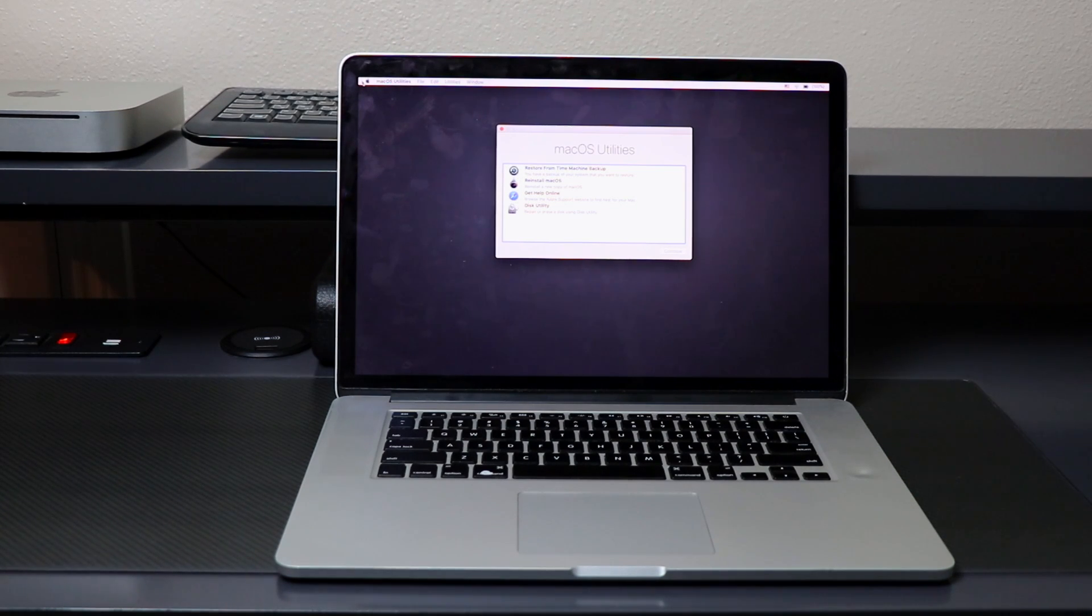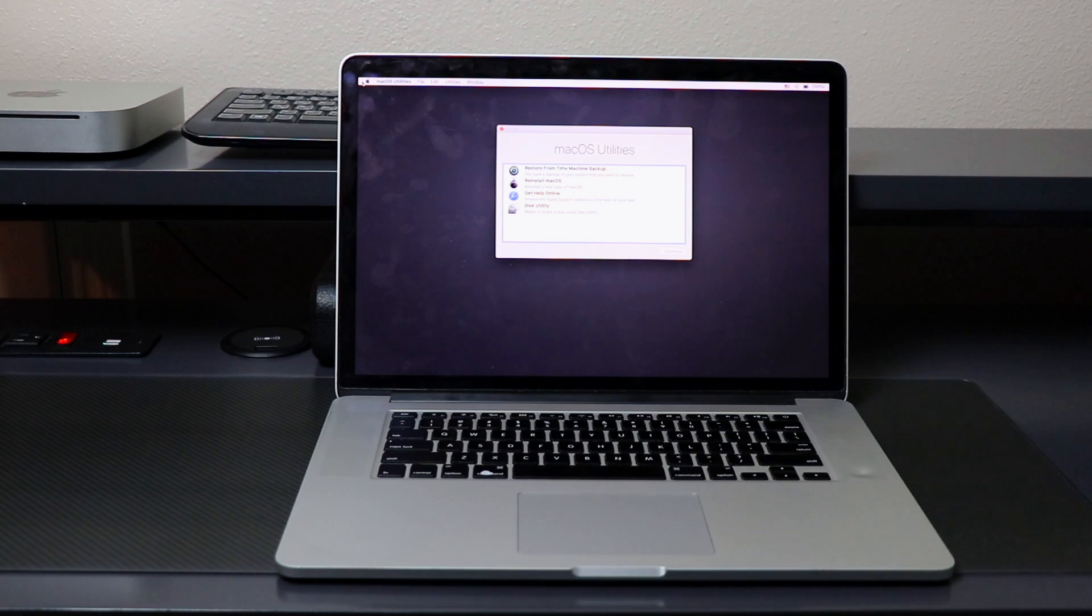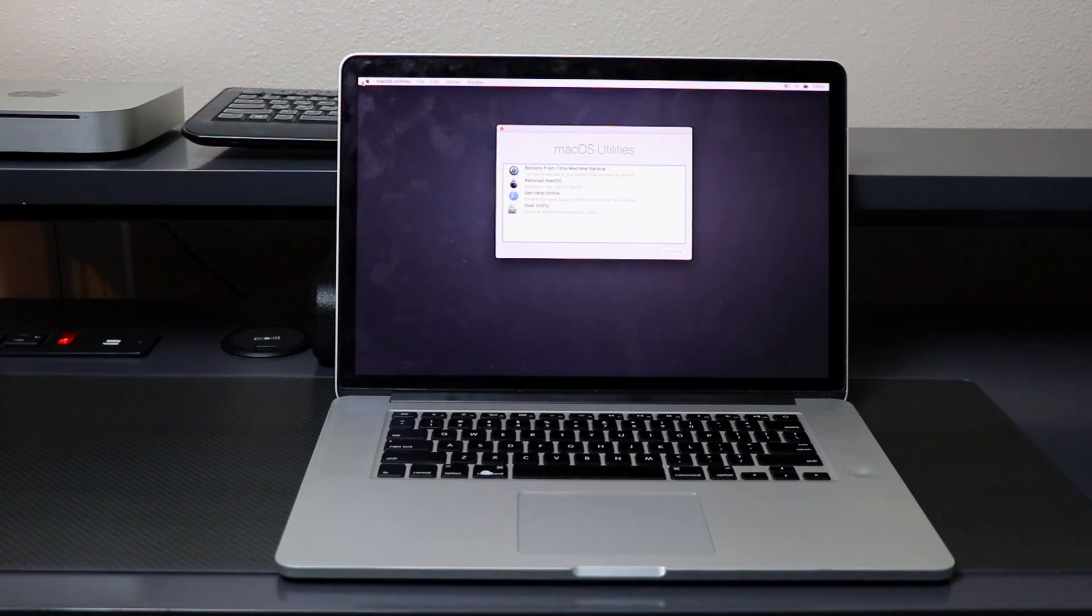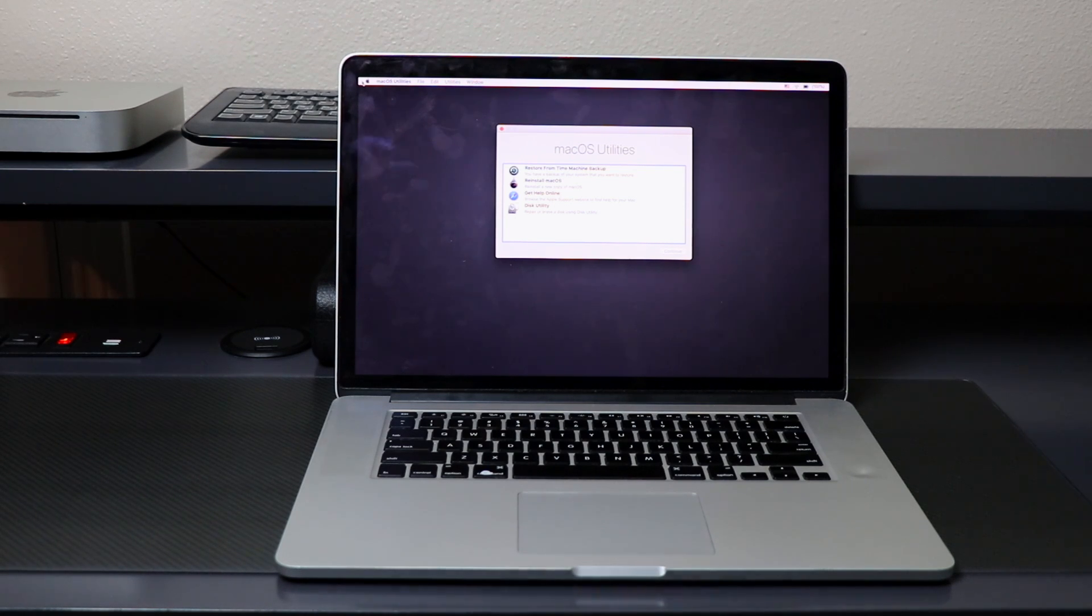Here's the recovery system. We've booted into it, it's the macOS Utilities, and there's going to be four different options, but what we are going to be focusing on right now is Disk Utility and then Reinstall macOS.